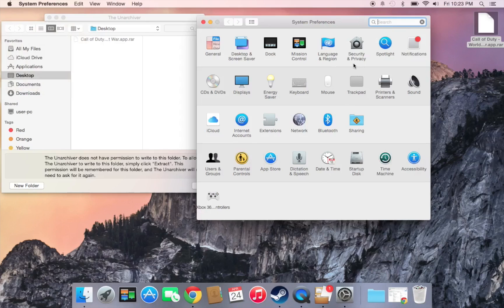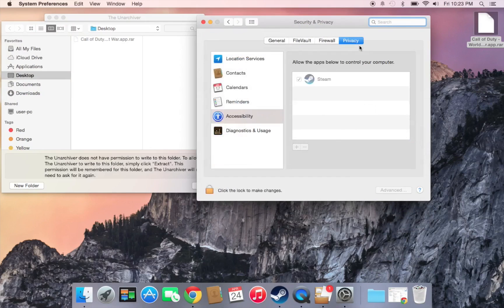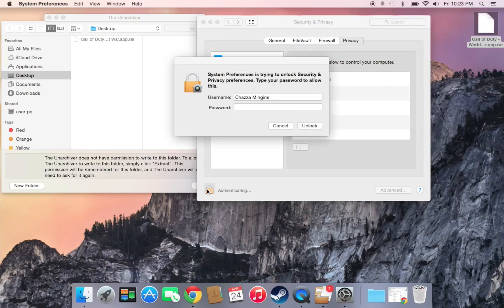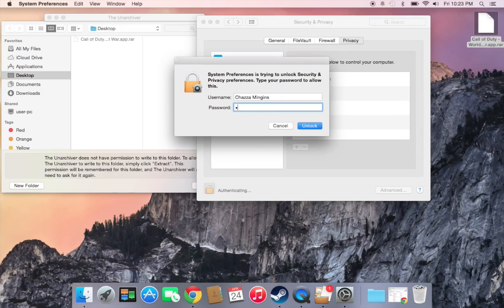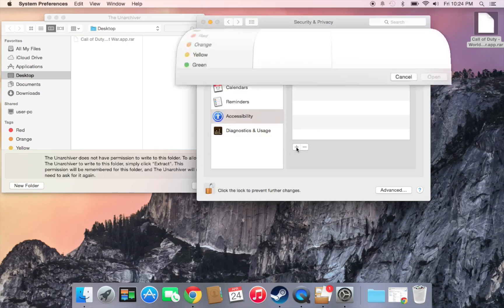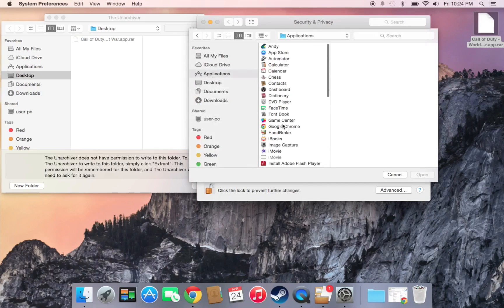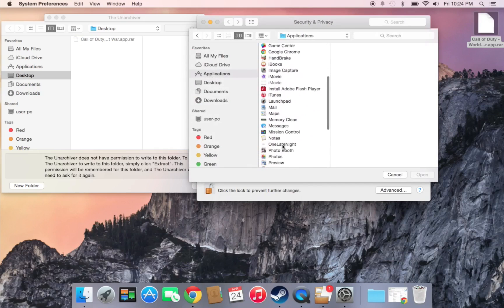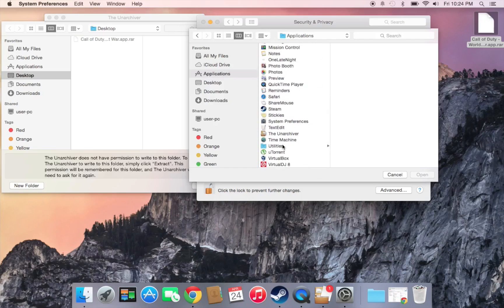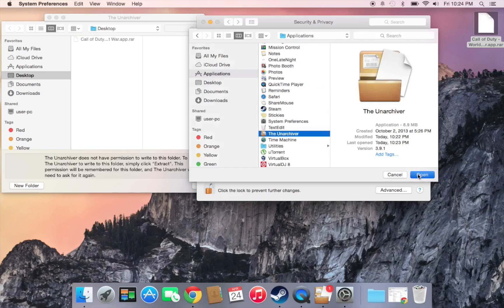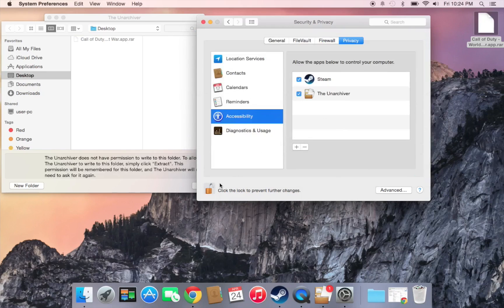In System Preferences, go to Security and Privacy, and click the lock icon. Type in your password. Then click the plus sign to add an application — look for The Unarchiver, open it, and you're done. Then click the lock again to close.